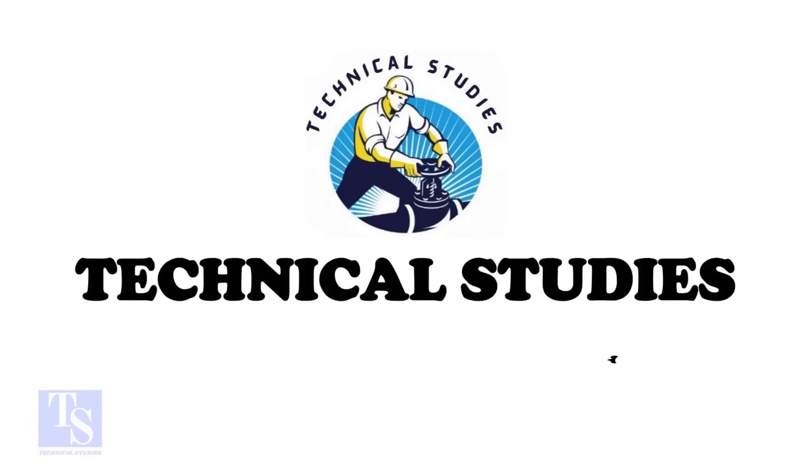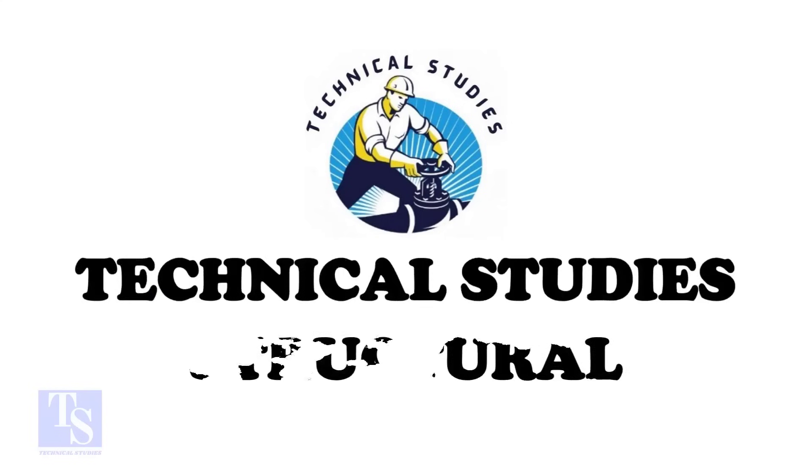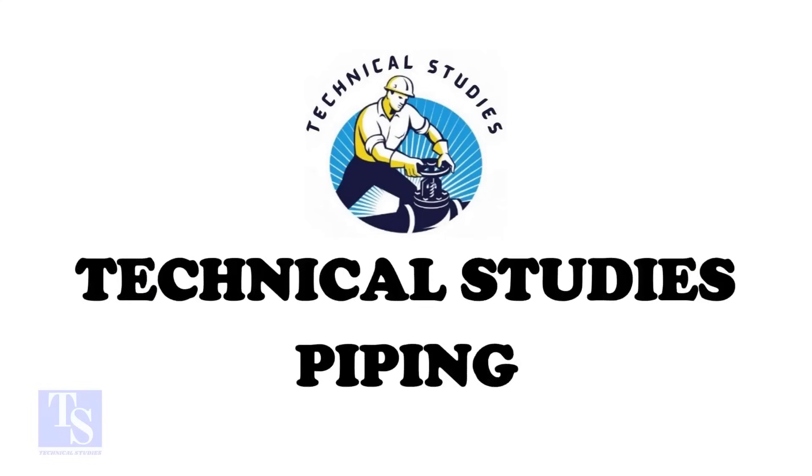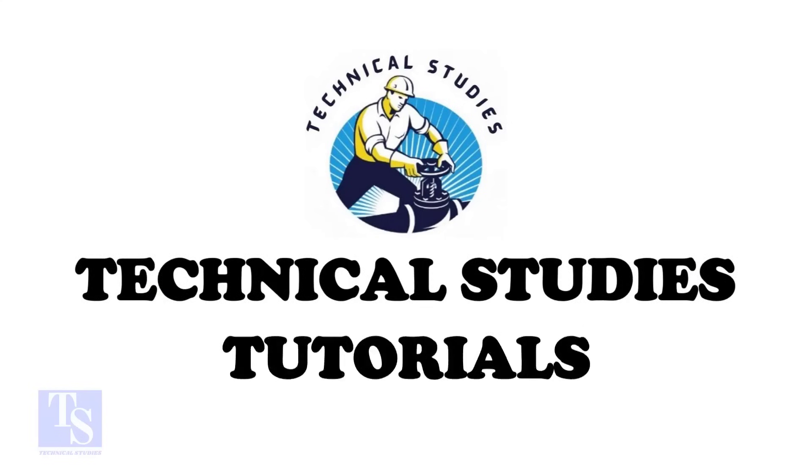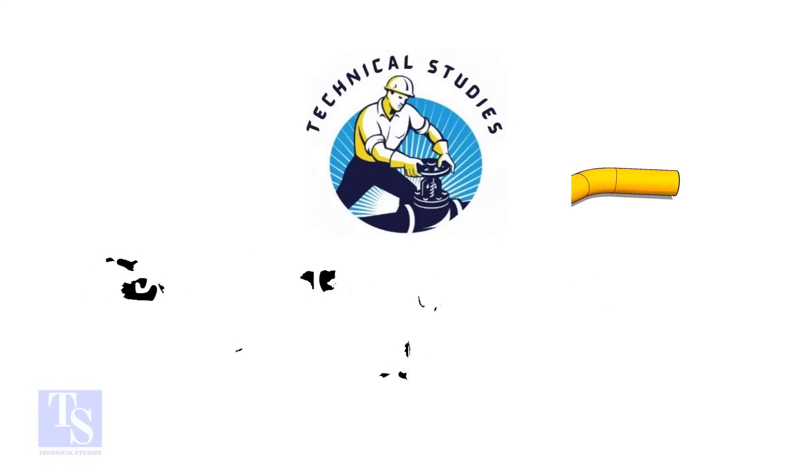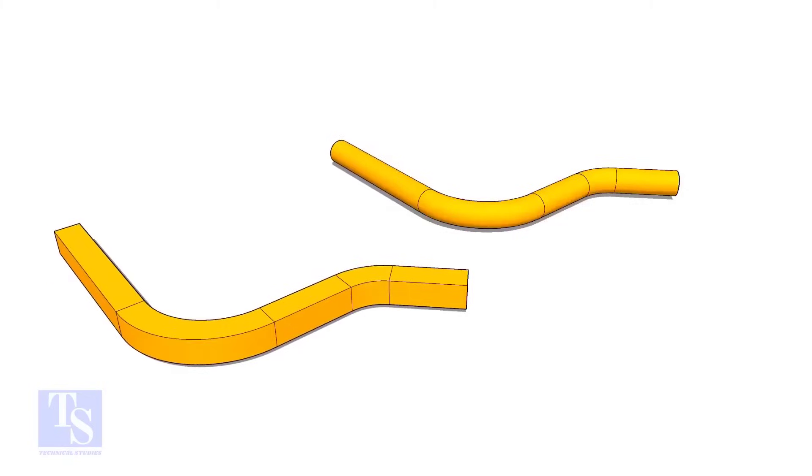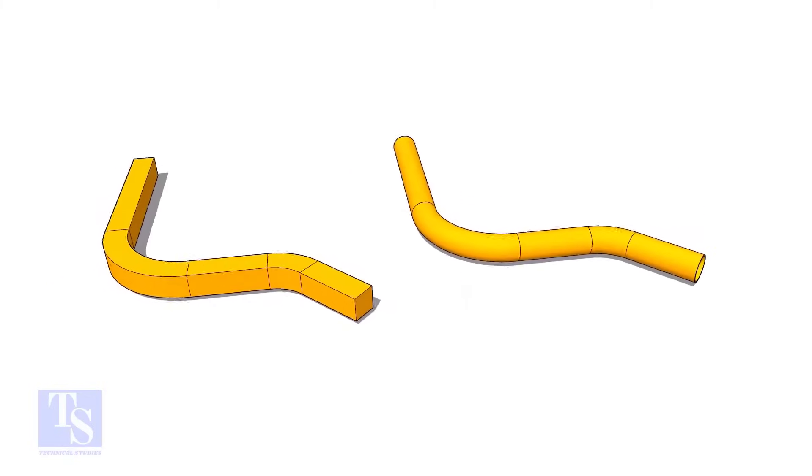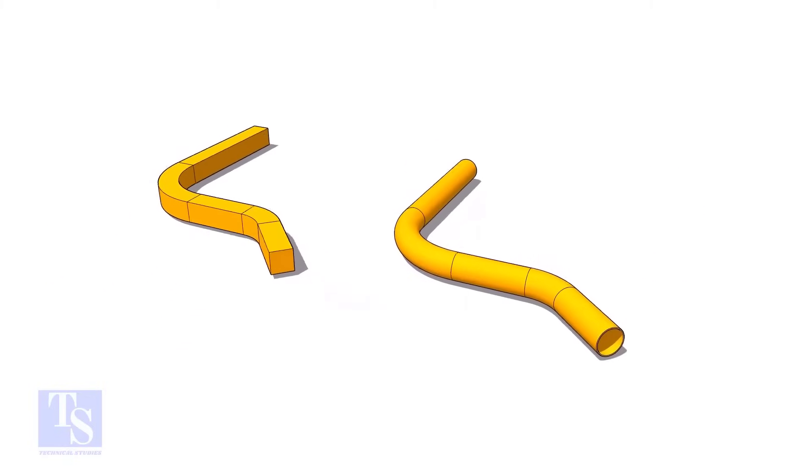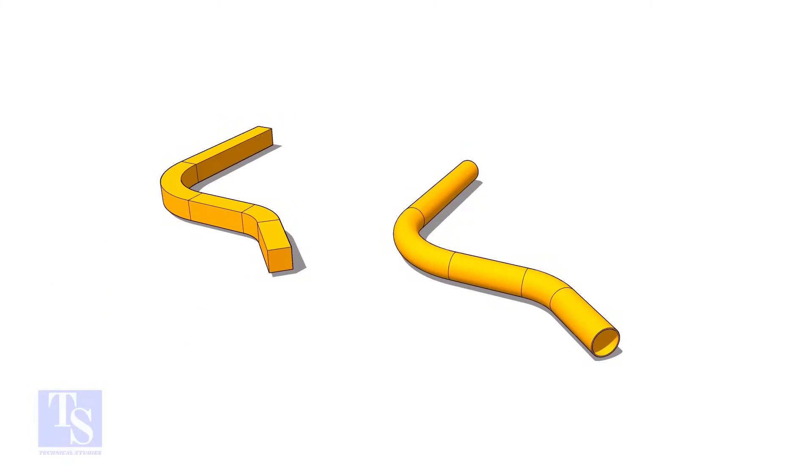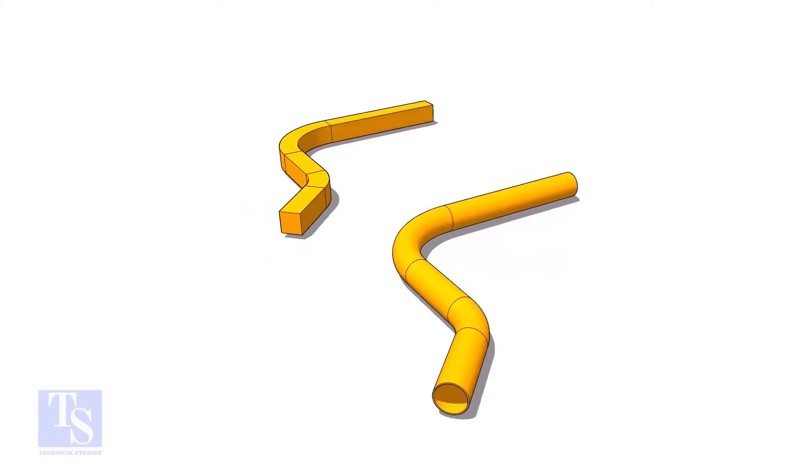Hi friends. Welcome to Technical Studies. In this video, we will learn how to calculate the required length of a pipe to make a bend.